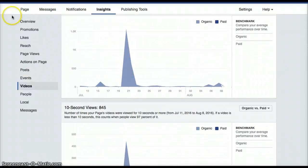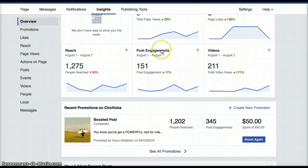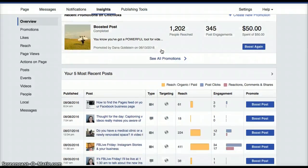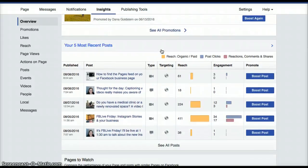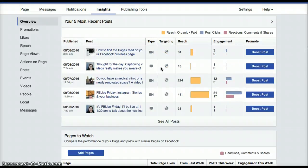Over here is a whole list of the insights and analytics that you have access to on the Insights tab of your Facebook business page. I strongly encourage you to dig around, play around, see what's happening, and just sort of get to know what really resonates with your audience. This part here — my five most recent posts — I like to look at this at least once a week to see what kind of engagement I've received on my various posts.